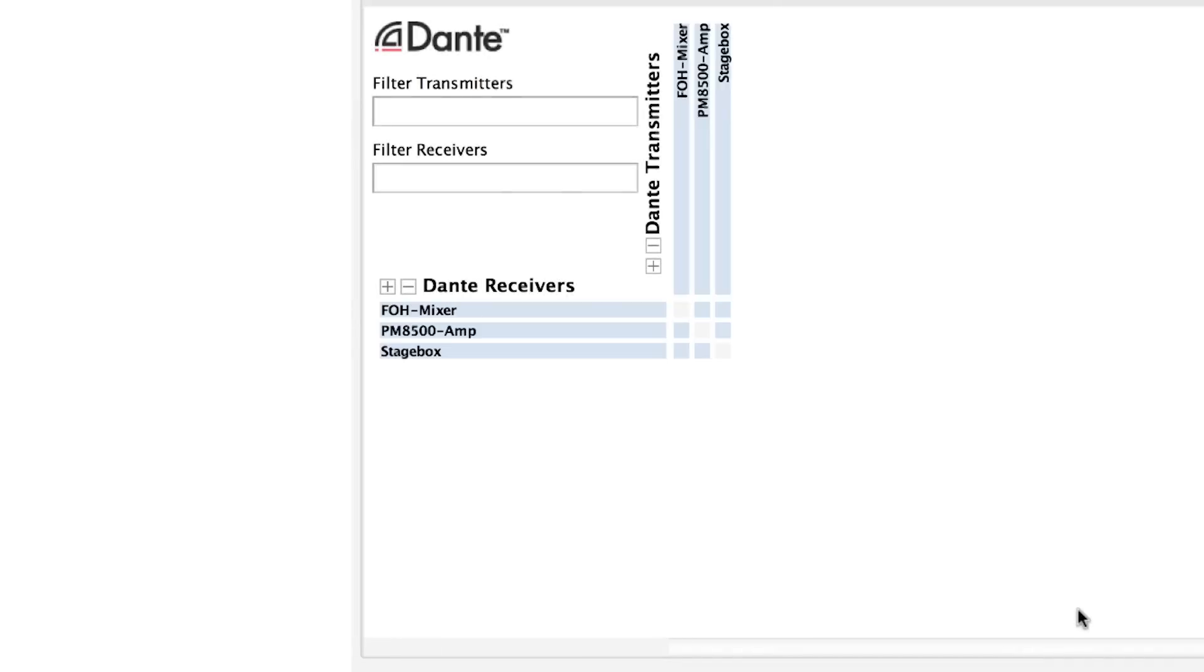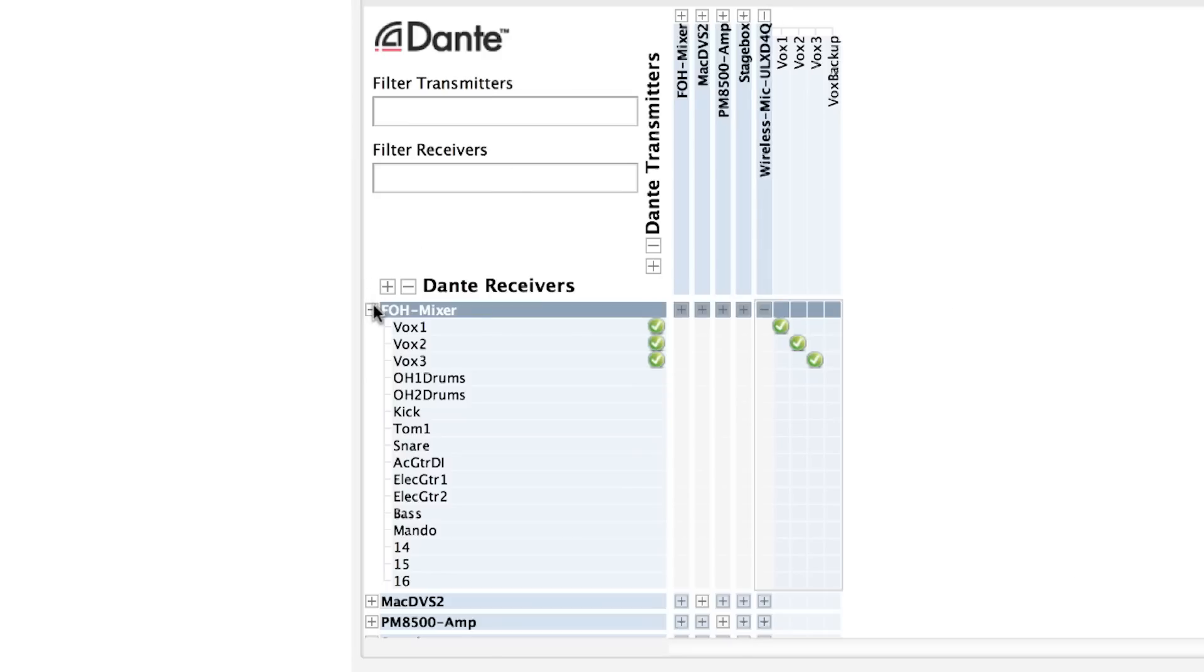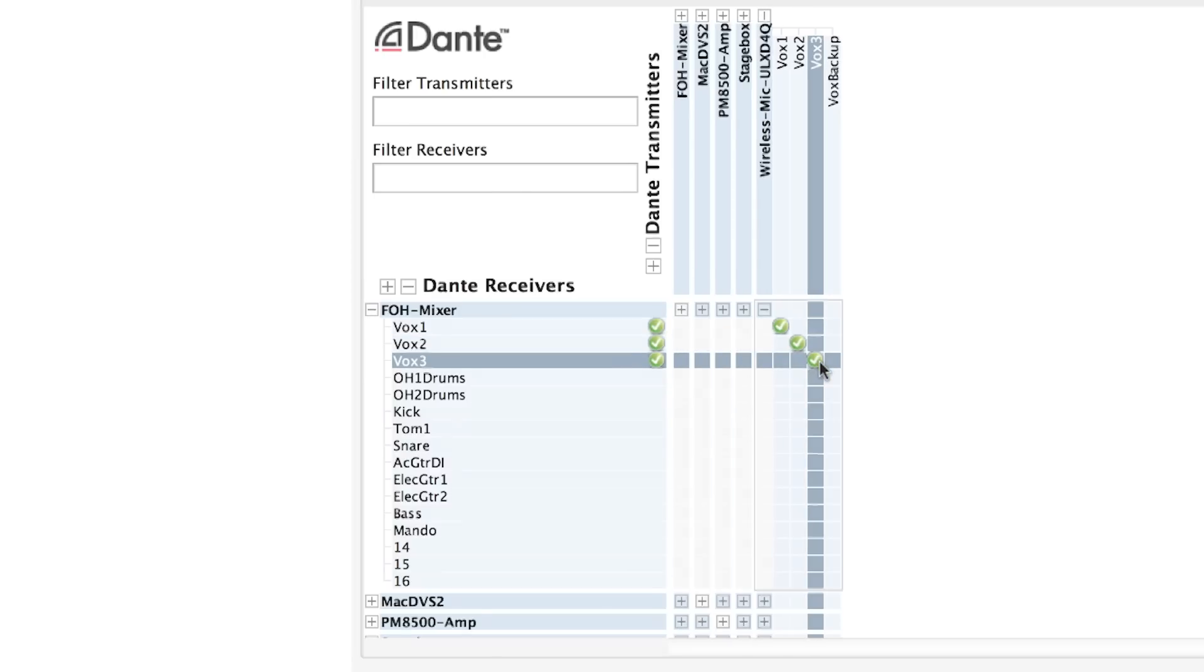Not only do our devices automatically reappear, but all the subscriptions we've made come back as well. This allows you to dismantle the system knowing that all your connections will be there when you reassemble it.